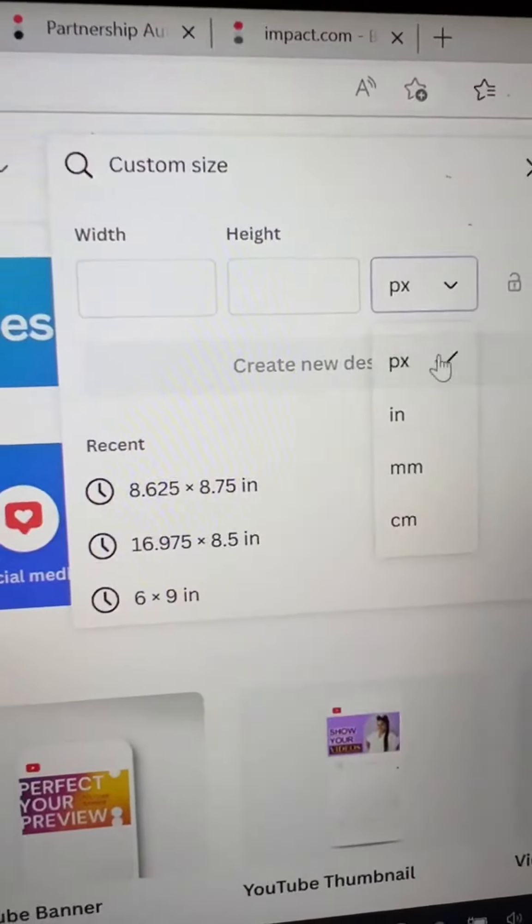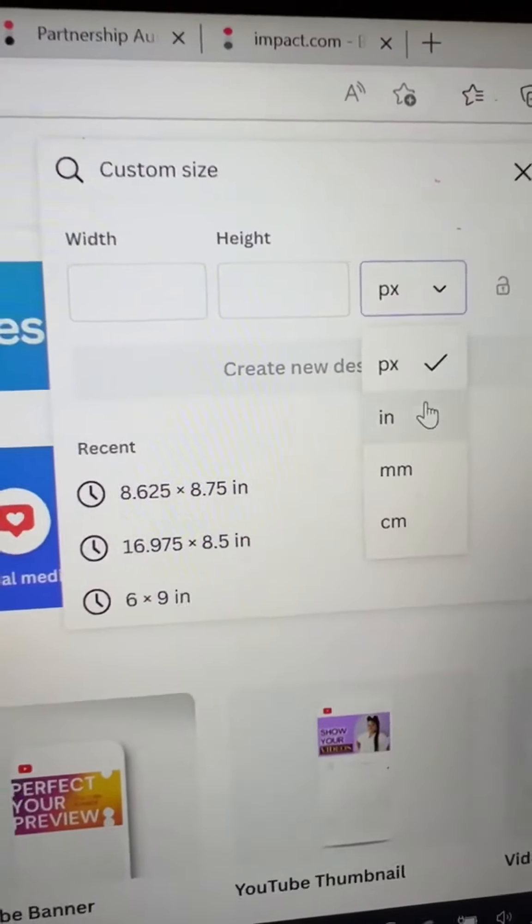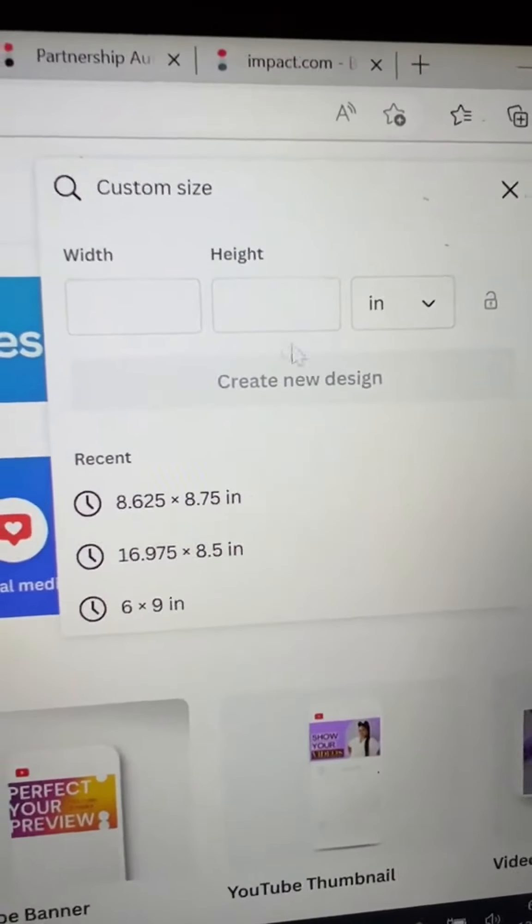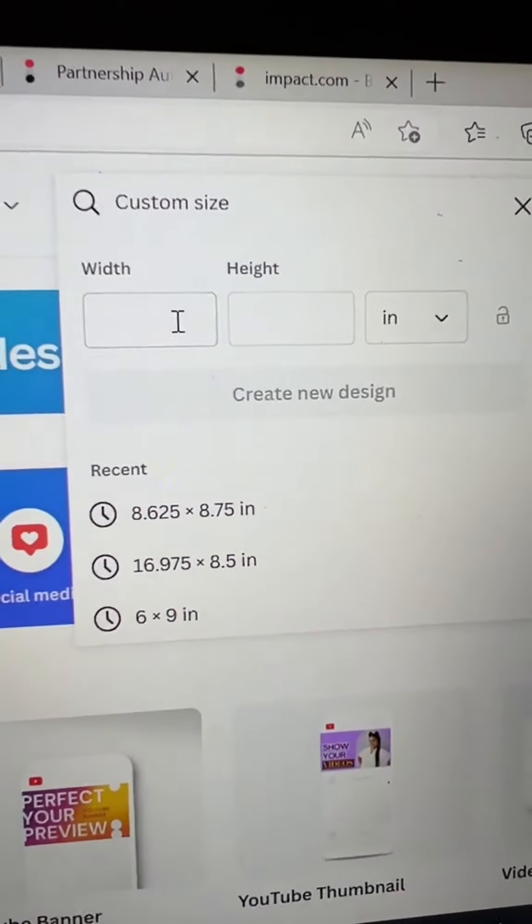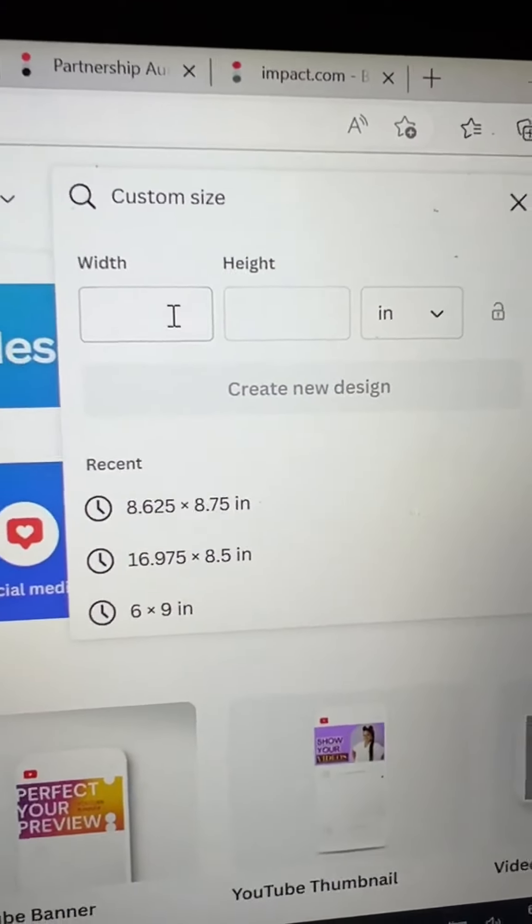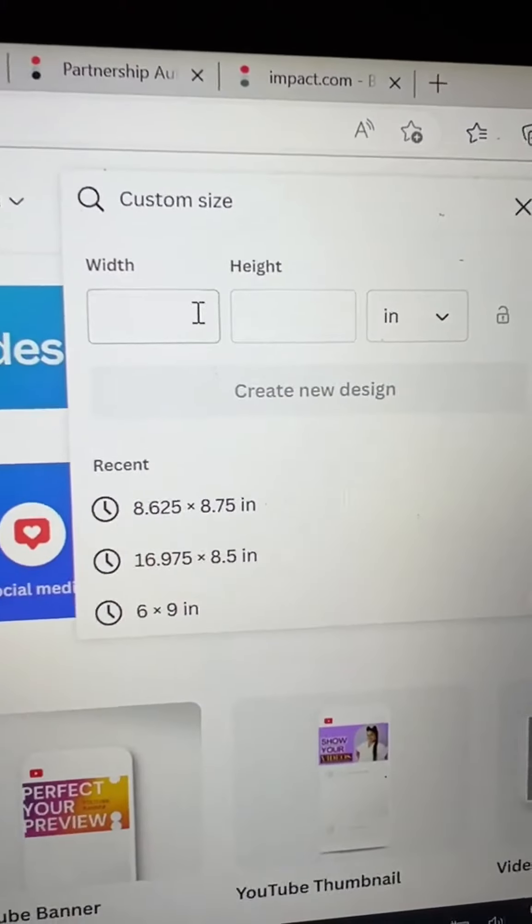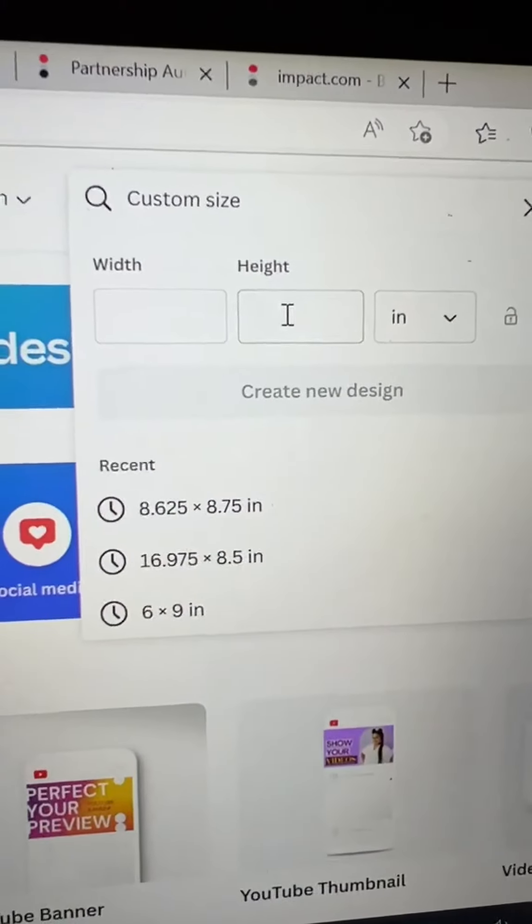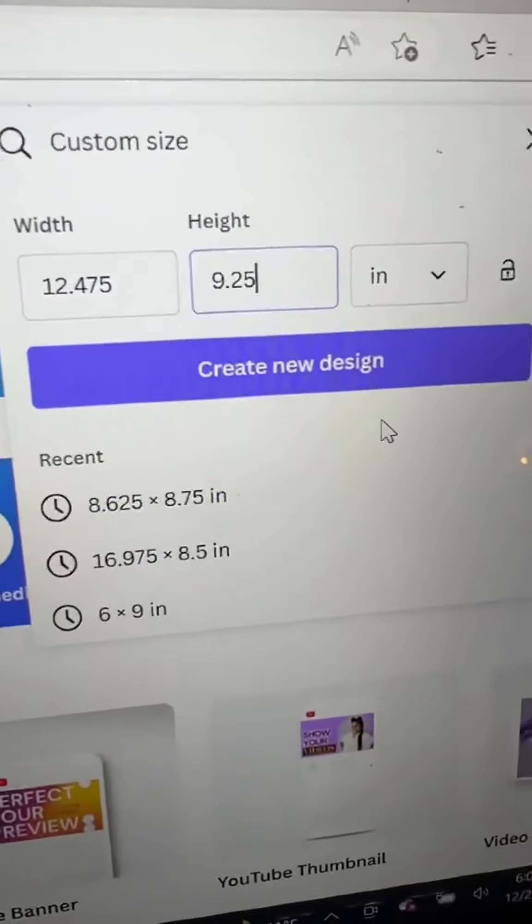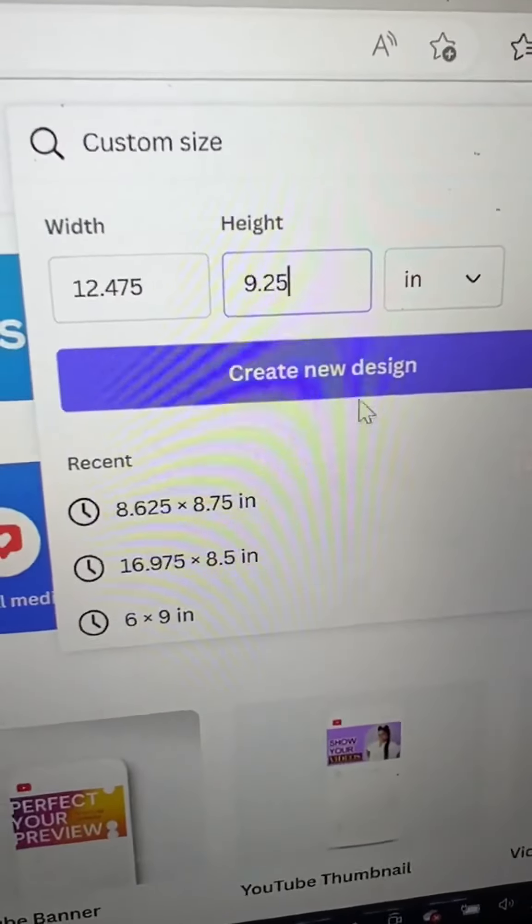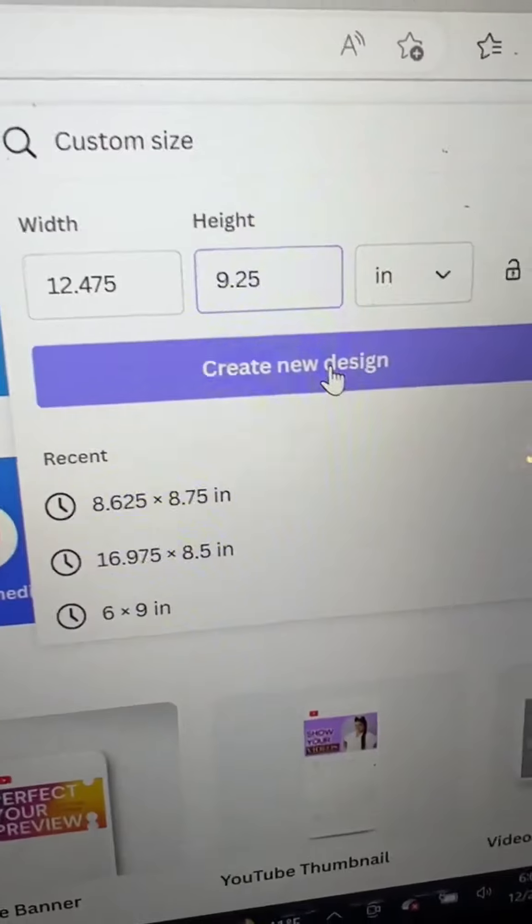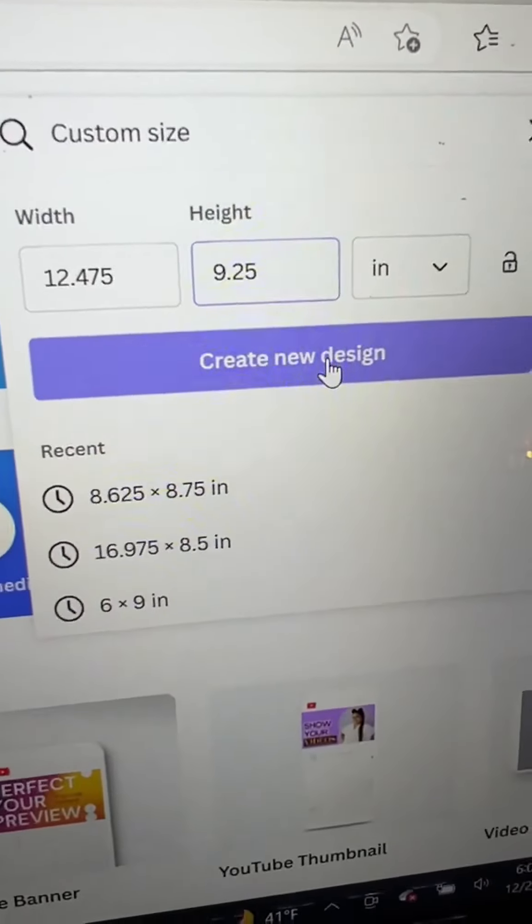Starting out, you want to make sure you check inches first and then enter the correct height and width from that self-publishing guide right here. And if you're making a 6x9, these are the dimensions and then click create new design.